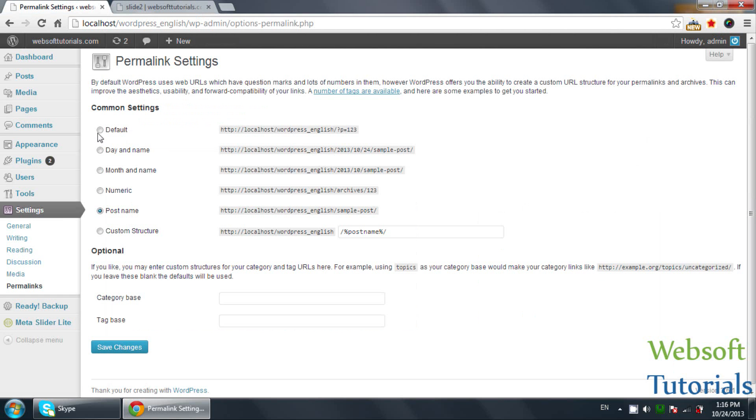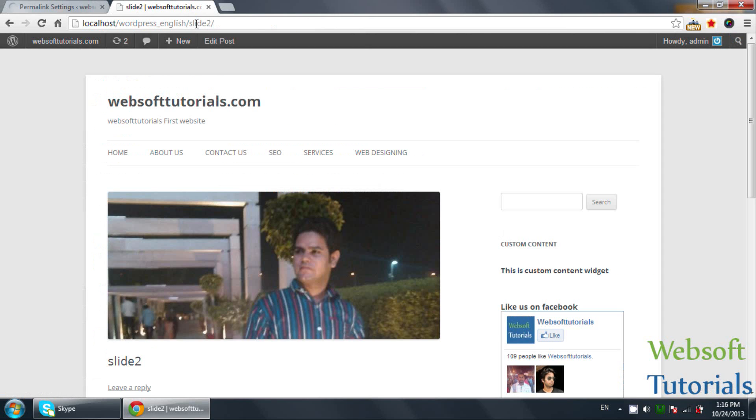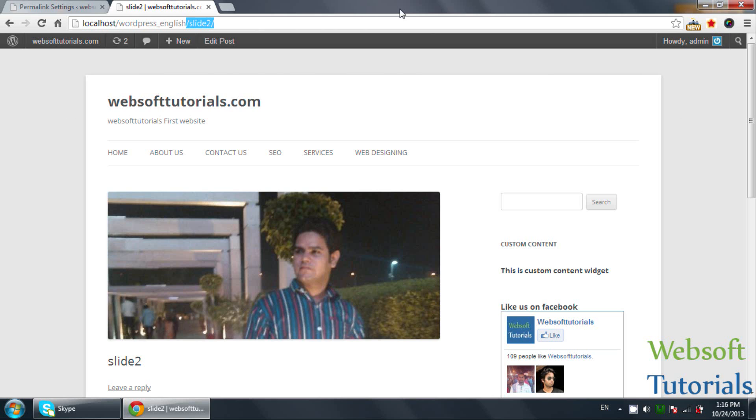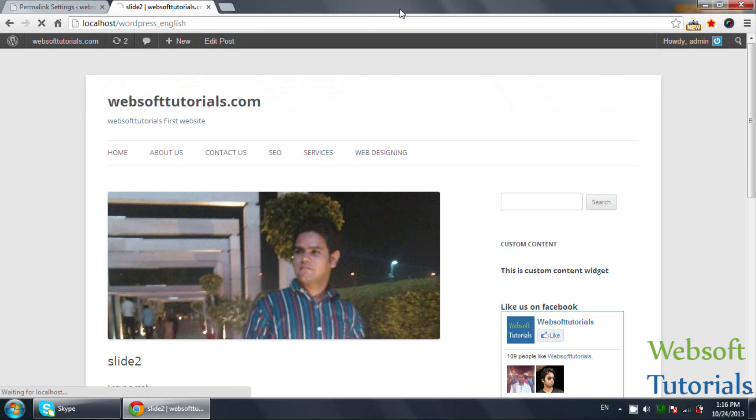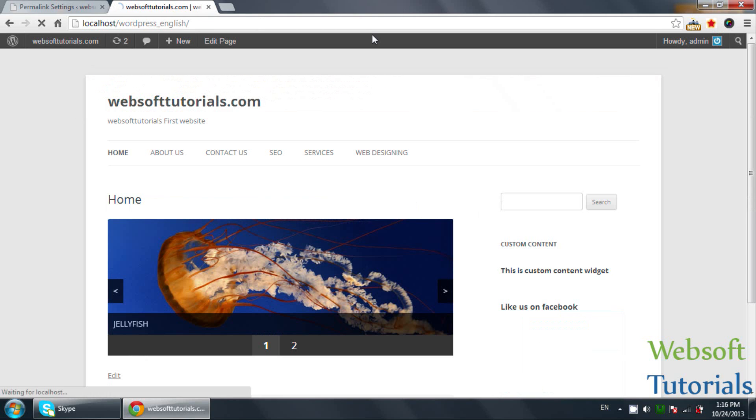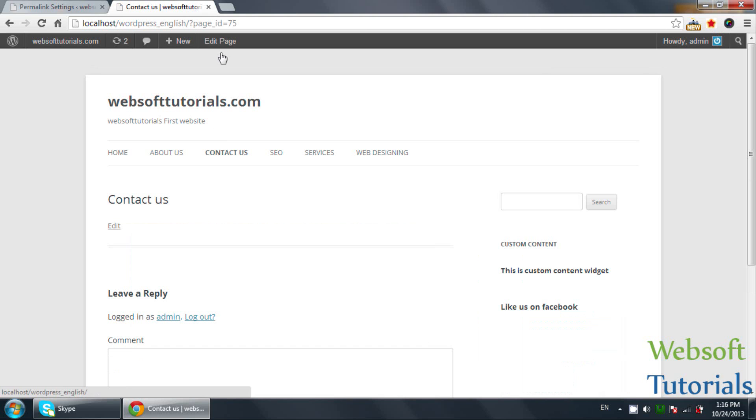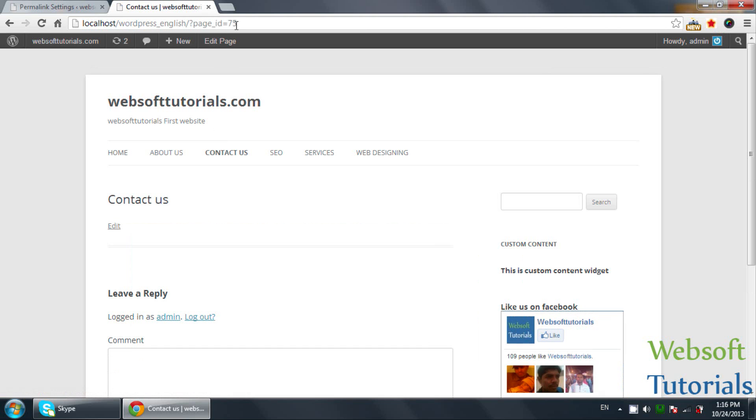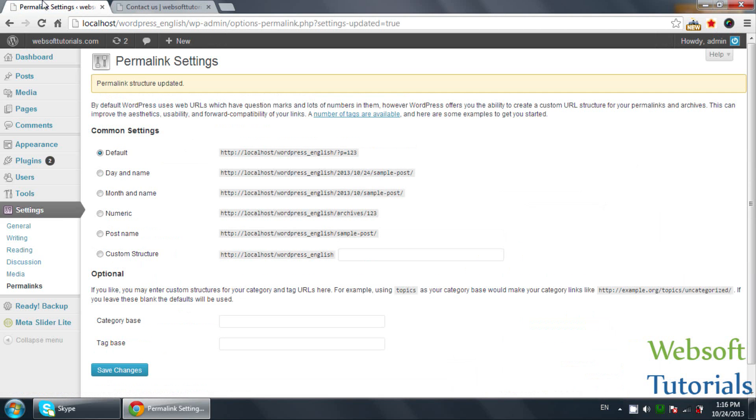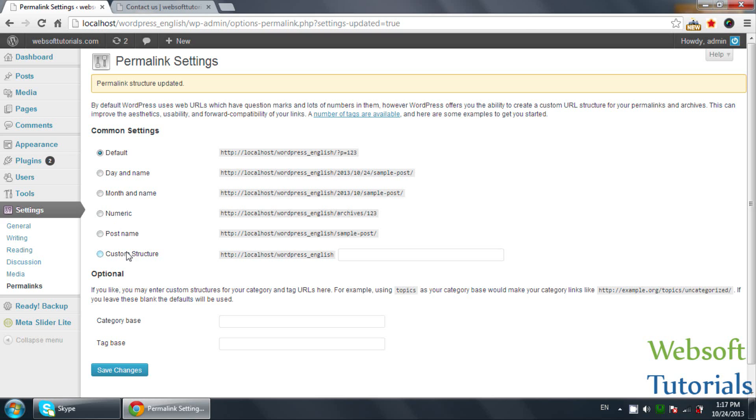If I select the default, then it will show page ID. If I click on contact us, you will see page ID equal to 75. You can also select day and name. It will show the day and name. If you select month and name, it will show month and name like this. You can see 2013, 10, and the name of the post. You can also set it to numeric and post name, and you can also make custom structure. So in this way, you can adjust settings in WordPress.